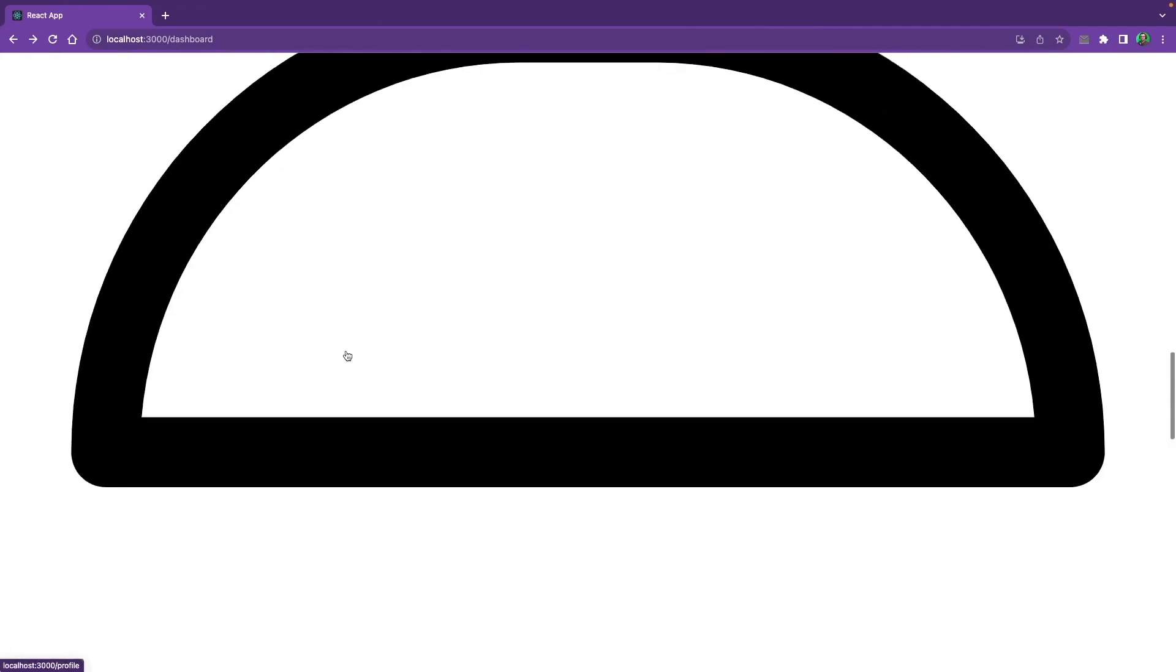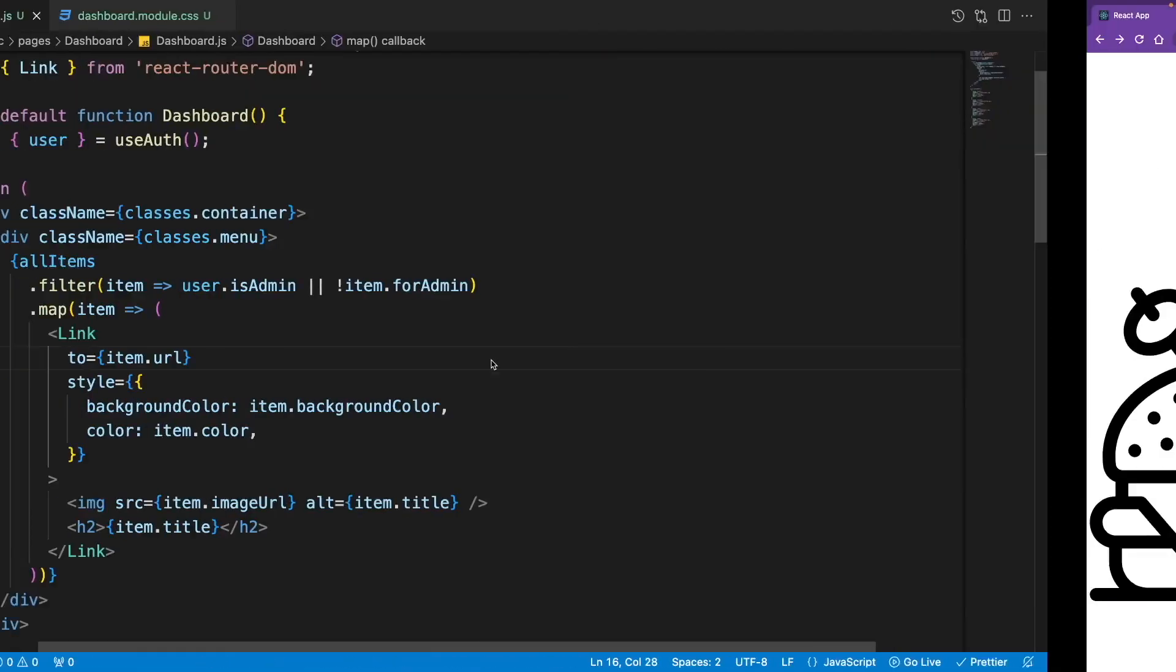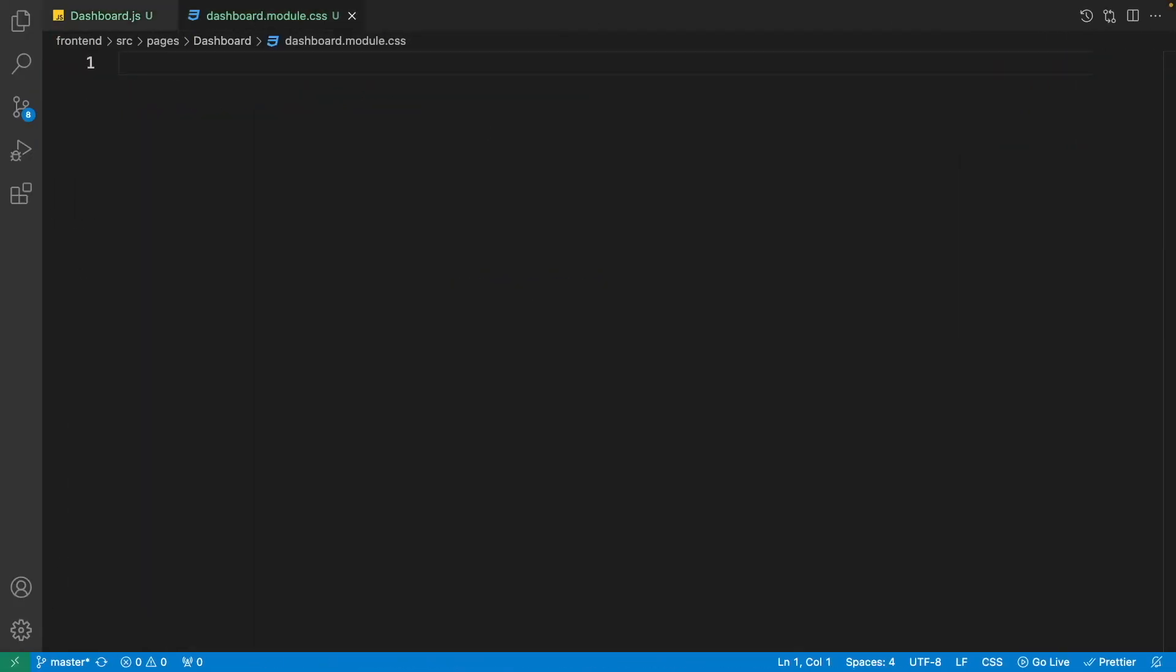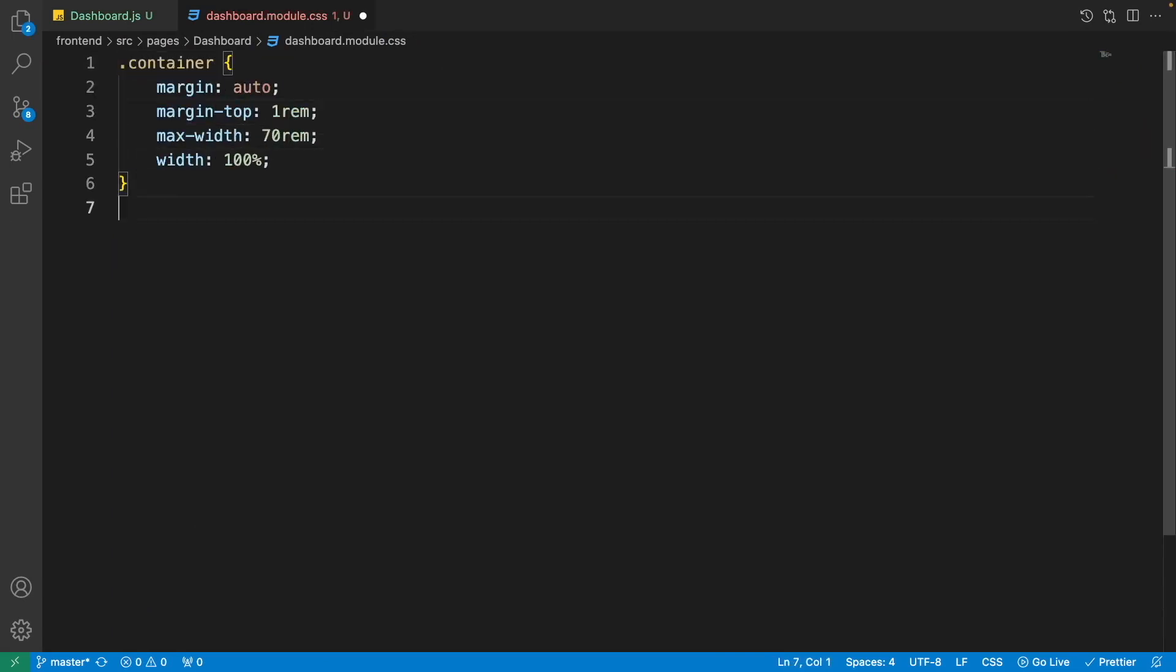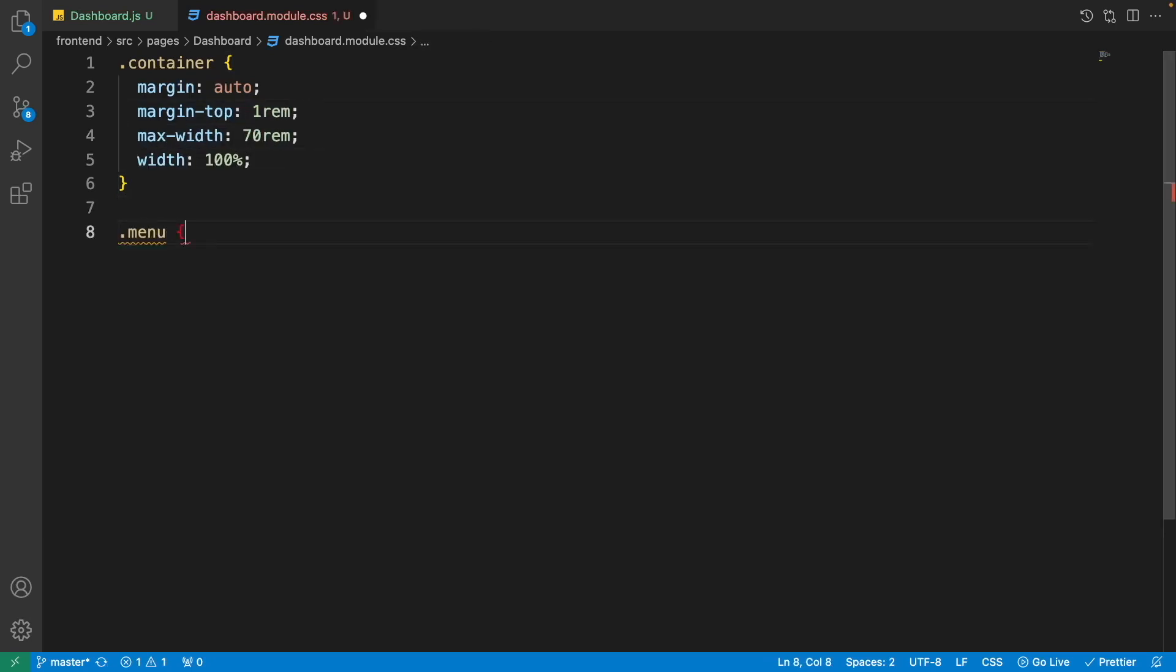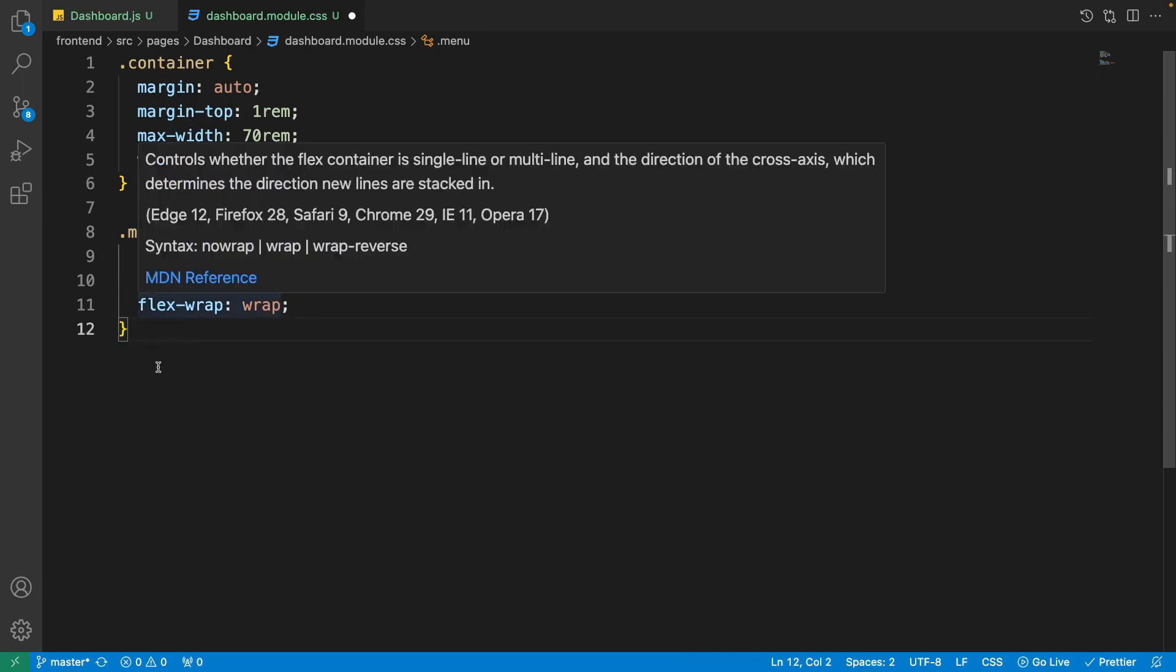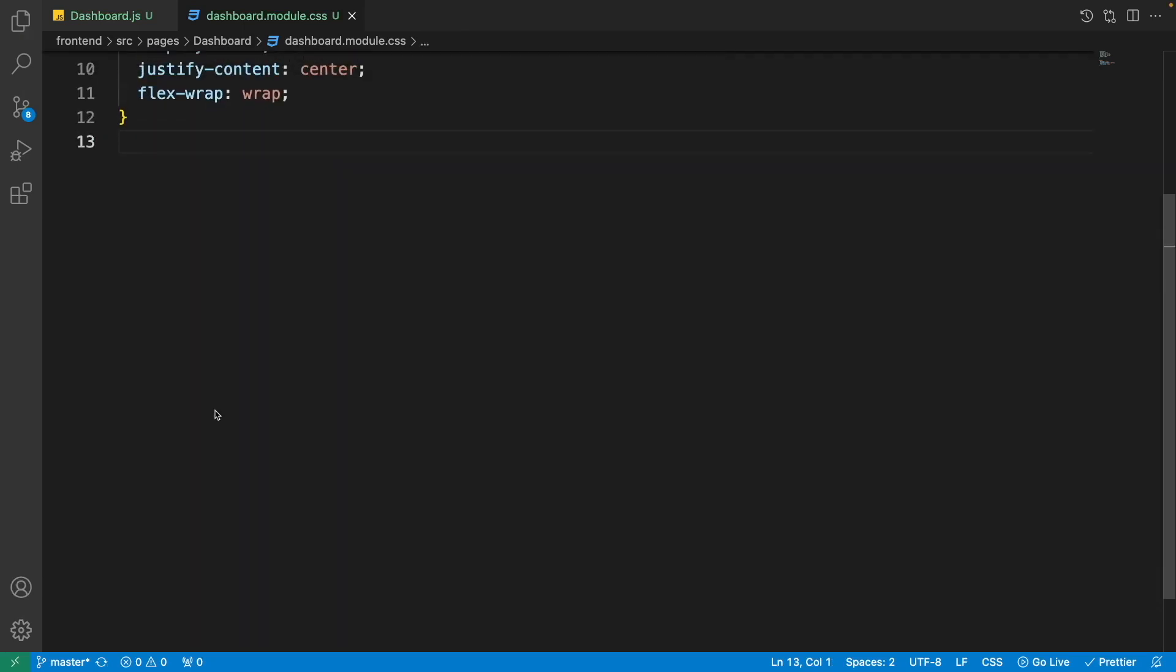Now if we go to the browser, we are going to see some weird looking giant icons that we need to fix inside the CSS. Let's just start with the container that is margin to auto, margin-top to 1rem, max-width to 70rem, and width to 100%. For the menu we need to set its display to flex and justify-content to center so it will be centered horizontally, and flex-wrap to wrap so if the screen size is small, menu items go down.